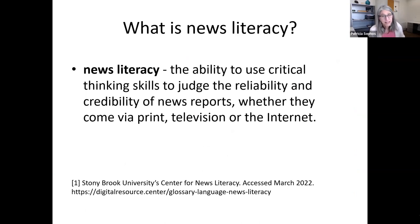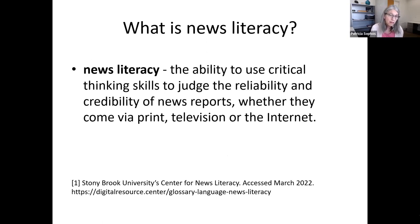What is news literacy? News literacy is the ability to use critical thinking skills to judge the reliability and credibility of news reports, whether they come via print, television, or the internet.